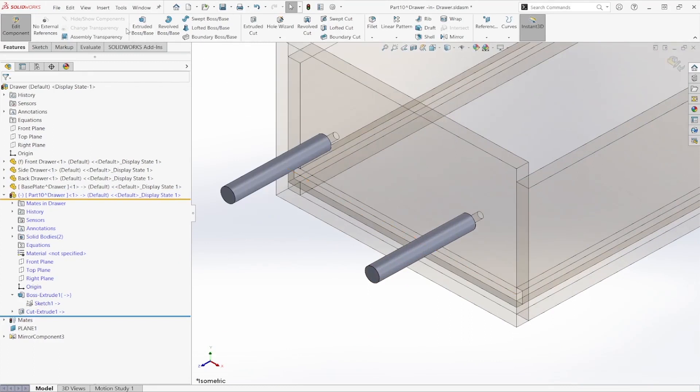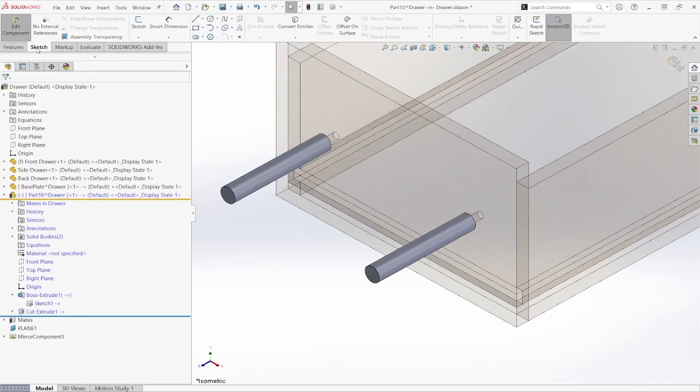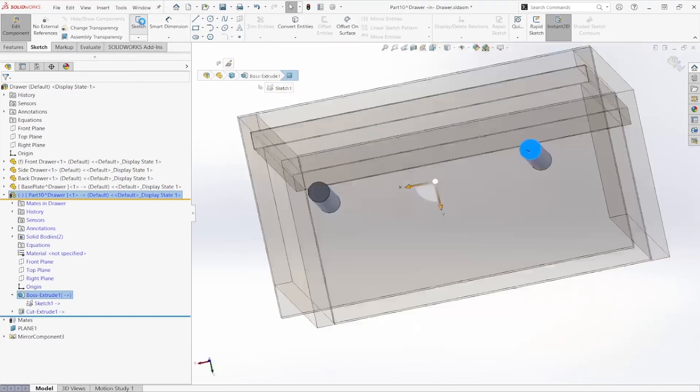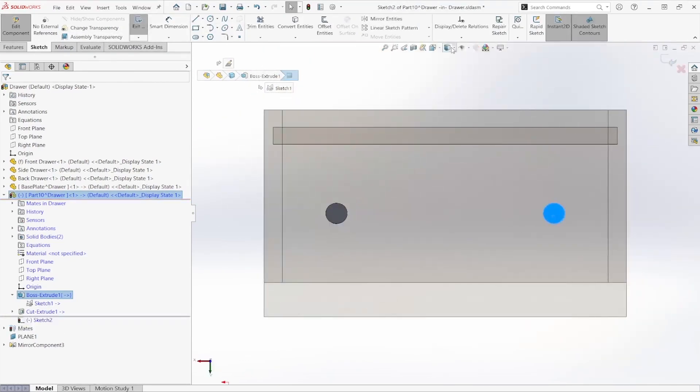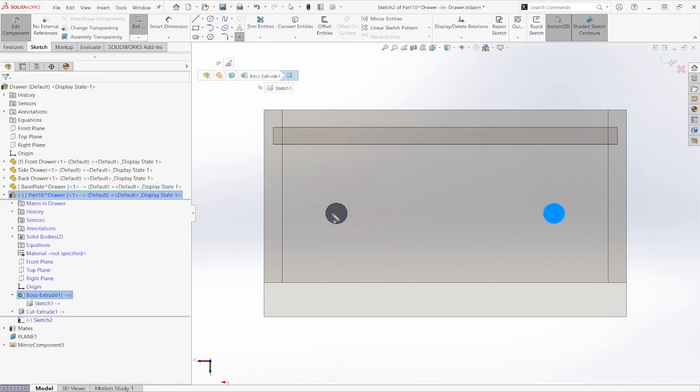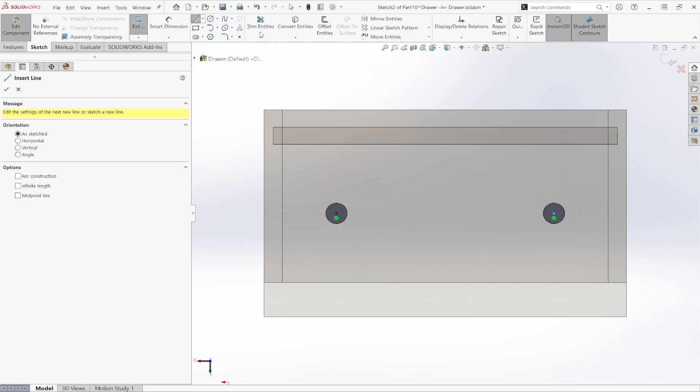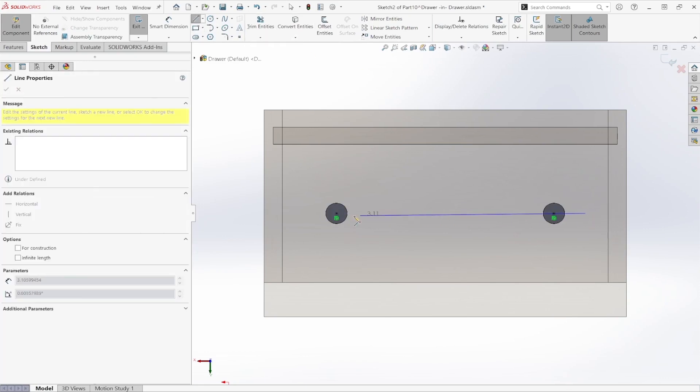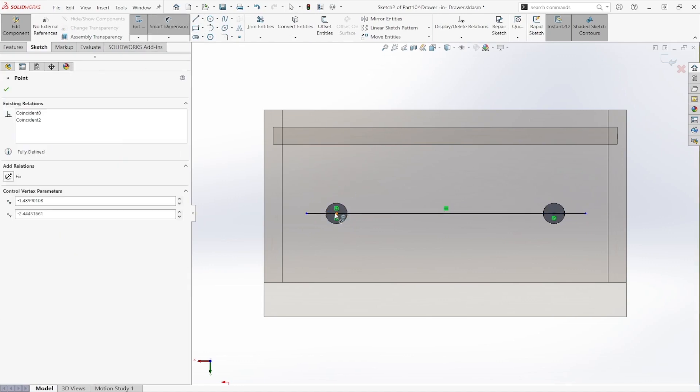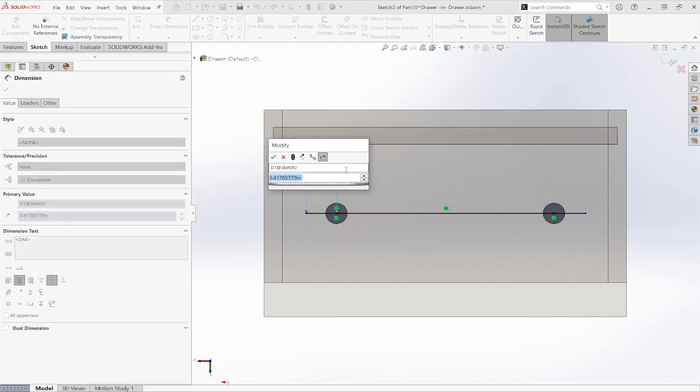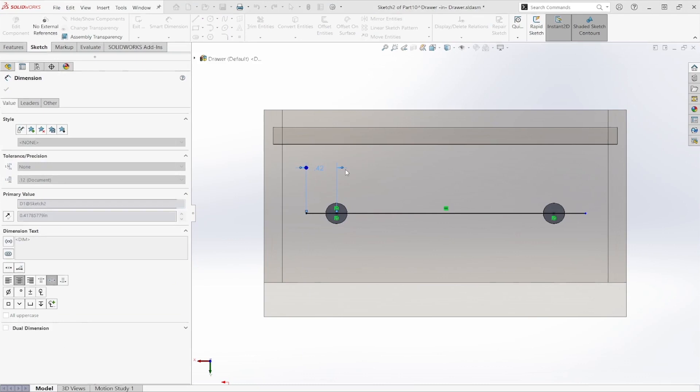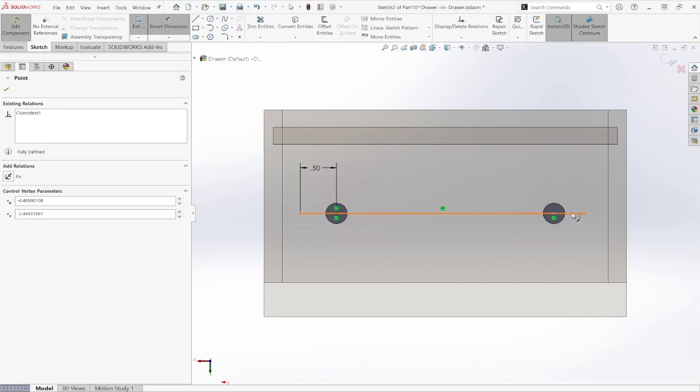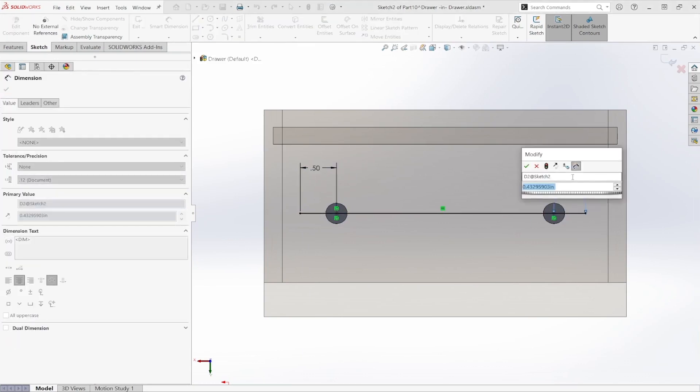I'm going to create a sketch on this face here. And I'm going to actually create points at the center of these circles. Once that's done, I'm going to add a horizontal line to connect them. And I'm going to use those points to create smart dimensions. We're going to set those to extend 0.5 inches forward.